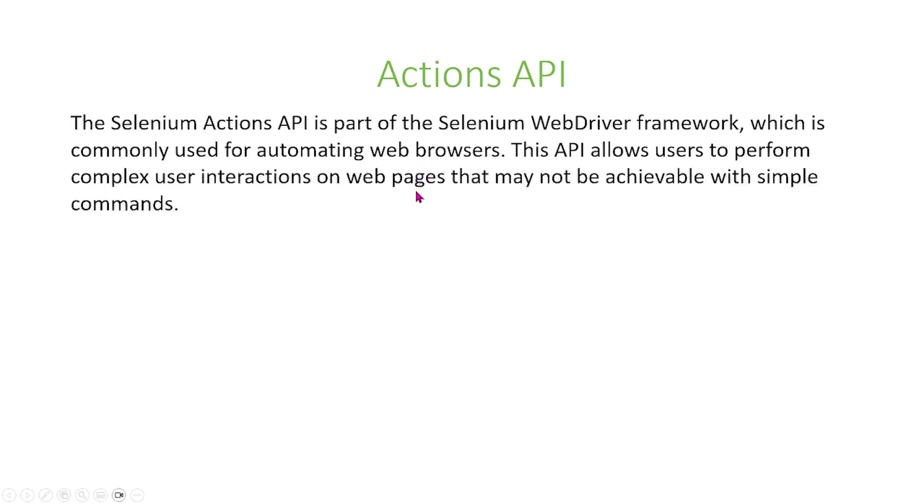So first, the Selenium Actions API is part of Selenium's WebDriver framework, which is commonly used for automating web browsers. This Actions API allows users to perform complex user interactions on web pages that may not be achievable with simple commands.